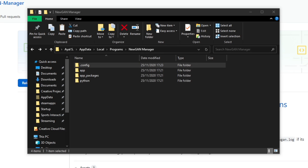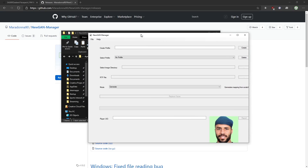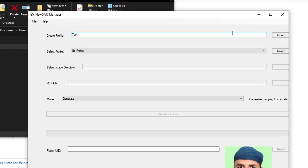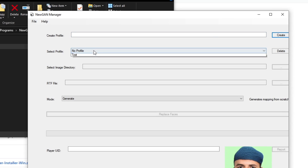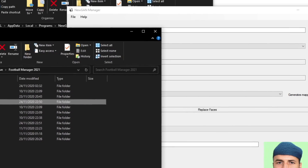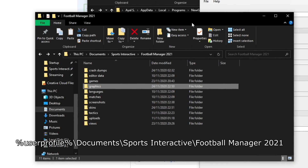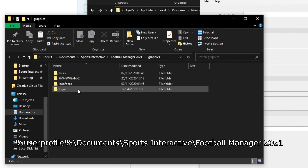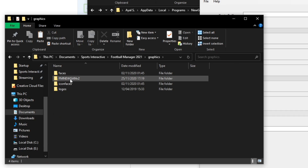Now I'll start newGAN manager. The first start might take a while because it needs to generate some stuff. So we have newGAN manager — this is the UI. Create a profile, call it 'test', create it, select that profile, then select the image directory. The directory you need is: Documents > Sports Interactive > Football Manager 2021 > Graphics > FM > newGAN > V2.